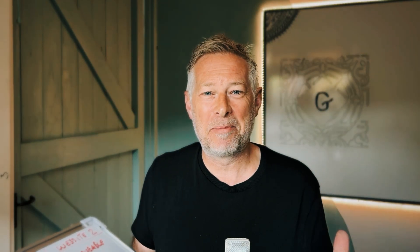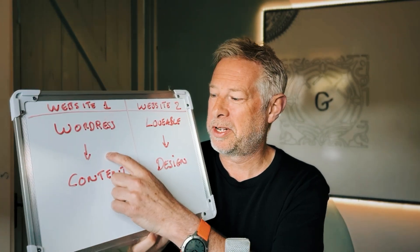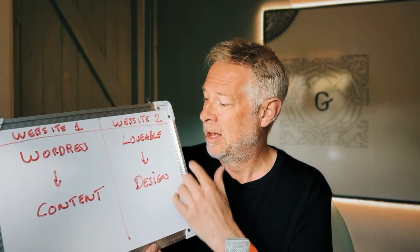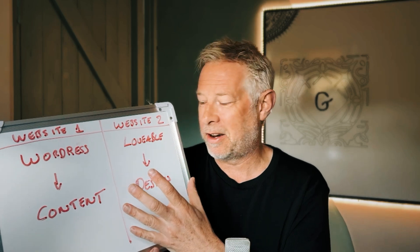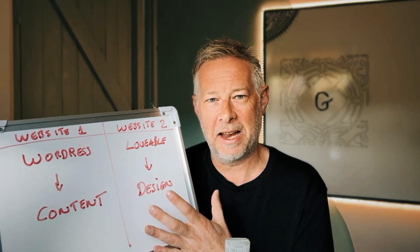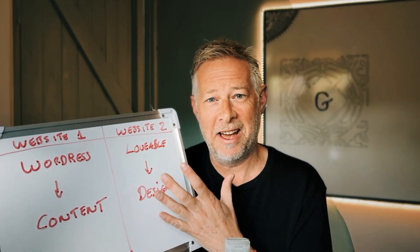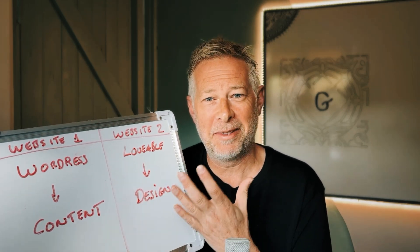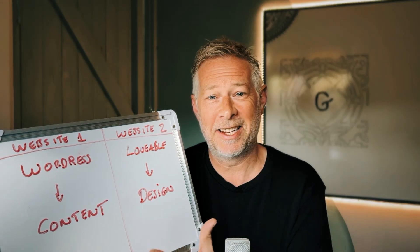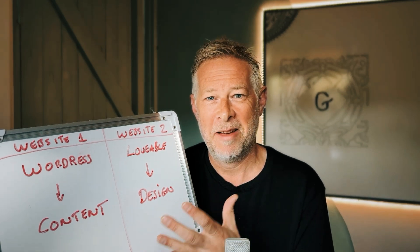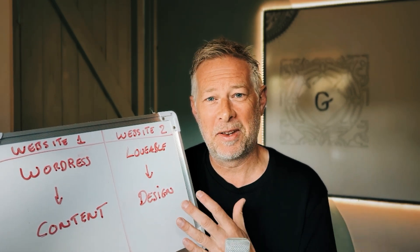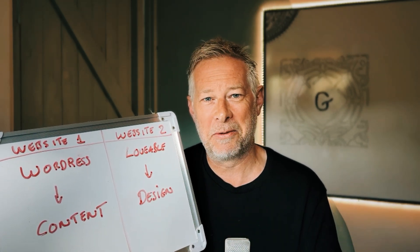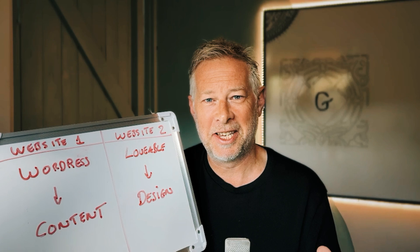Now, the fundamental principle of how this works is that all your content is stored in WordPress, as it normally is. But the front-end design is entirely handled by Lovable and AI. You'll sometimes hear this referred to as headless WordPress. But the beauty of this process is there's absolutely nothing technical involved, as you're about to see.